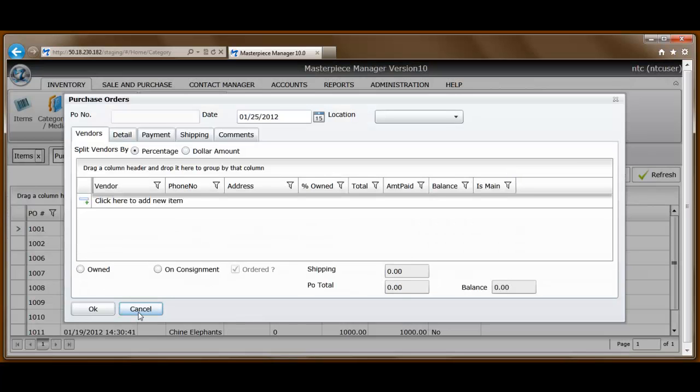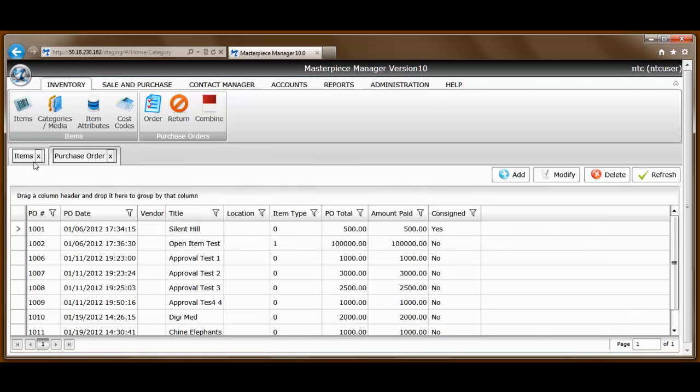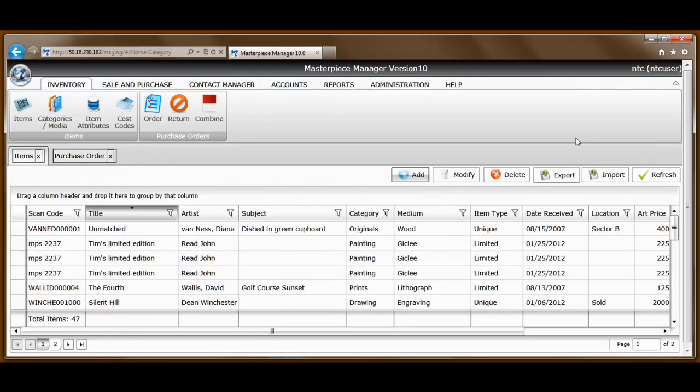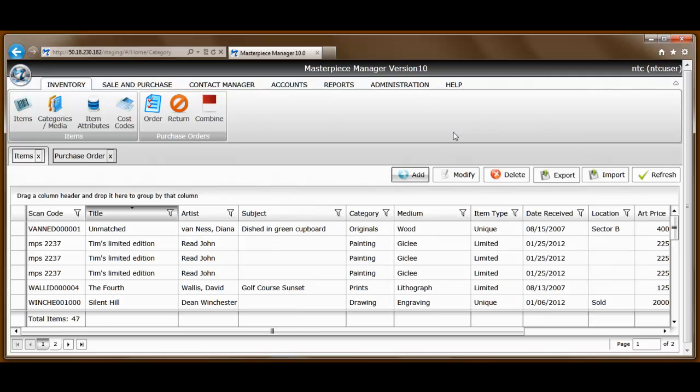The method that we're going to focus on today, however, is importing inventory, which is particularly helpful when first getting started with Masterpiece, if you've been managing your inventory in a spreadsheet, or maybe another database program where you'll want to add inventory, maybe dozens, hundreds or even thousands of pieces at a time, and to be able to do that in seconds without lots of keystrokes. So let me show you how that's done.